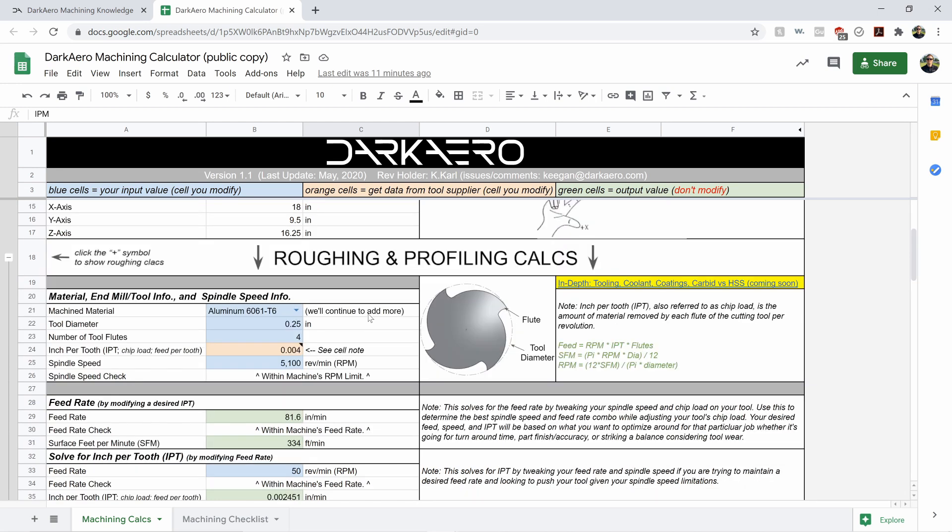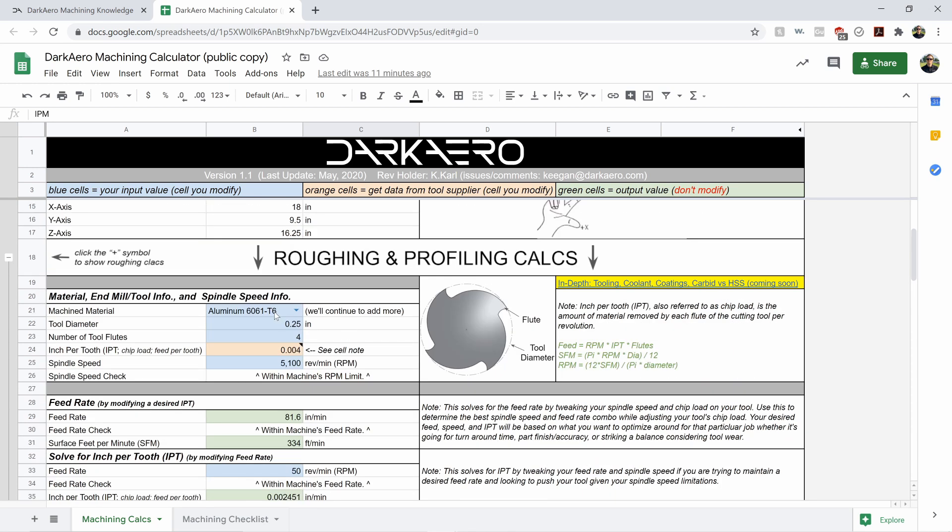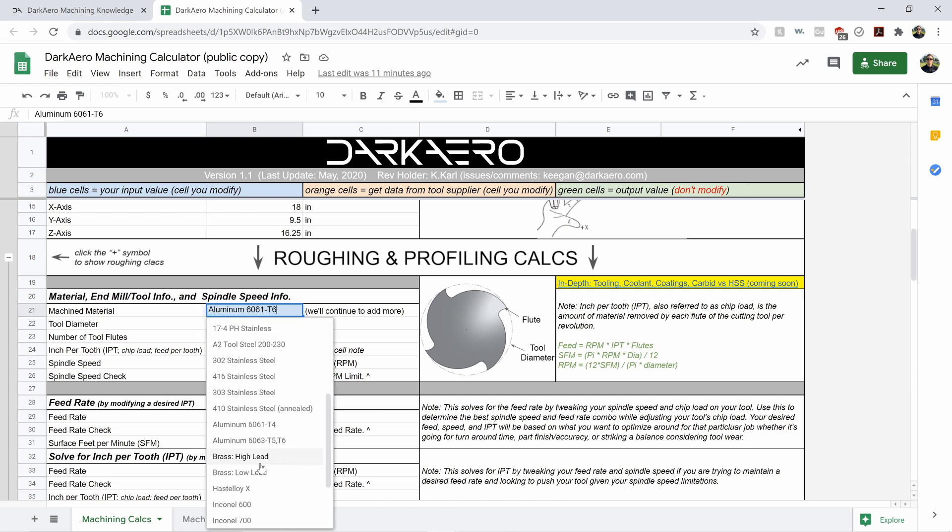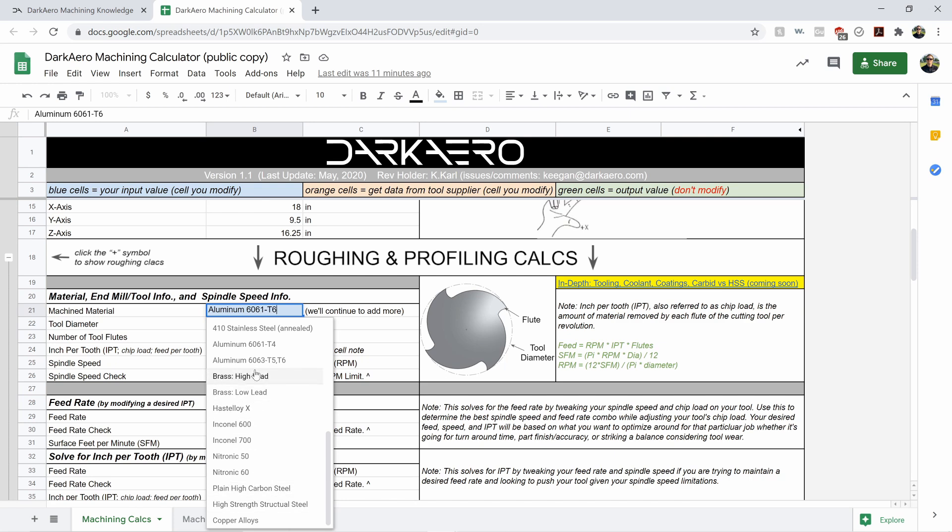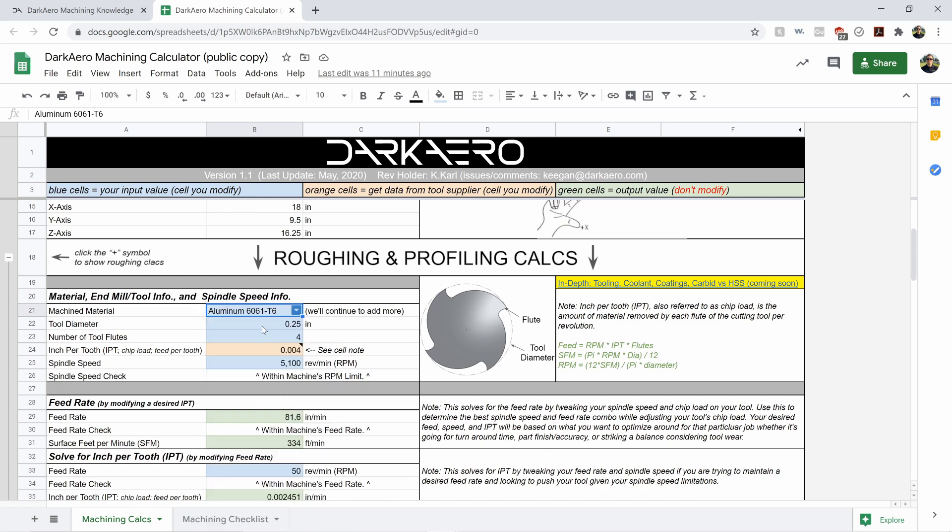So in this first section here, it's all about roughing and profiling, which is kind of what you're going to start initially doing anyways when you machine out a block of material typically. So you start out by entering in the material that you're going to be machining out. And there's a nice list here to pick from. We don't have every material in here, but a lot of the popular ones will continue to add more.